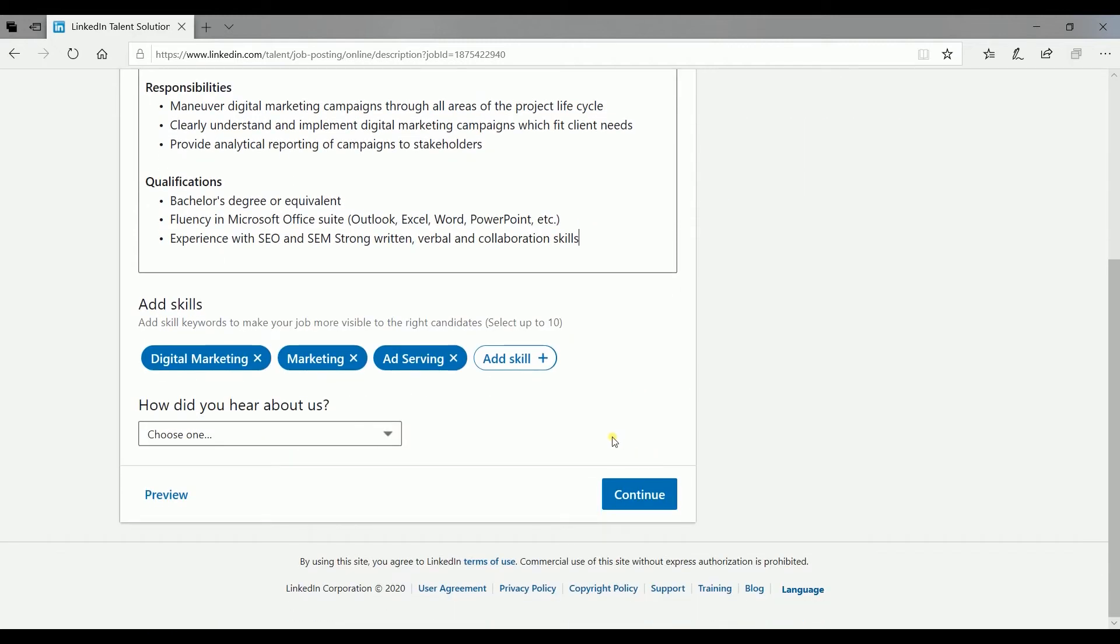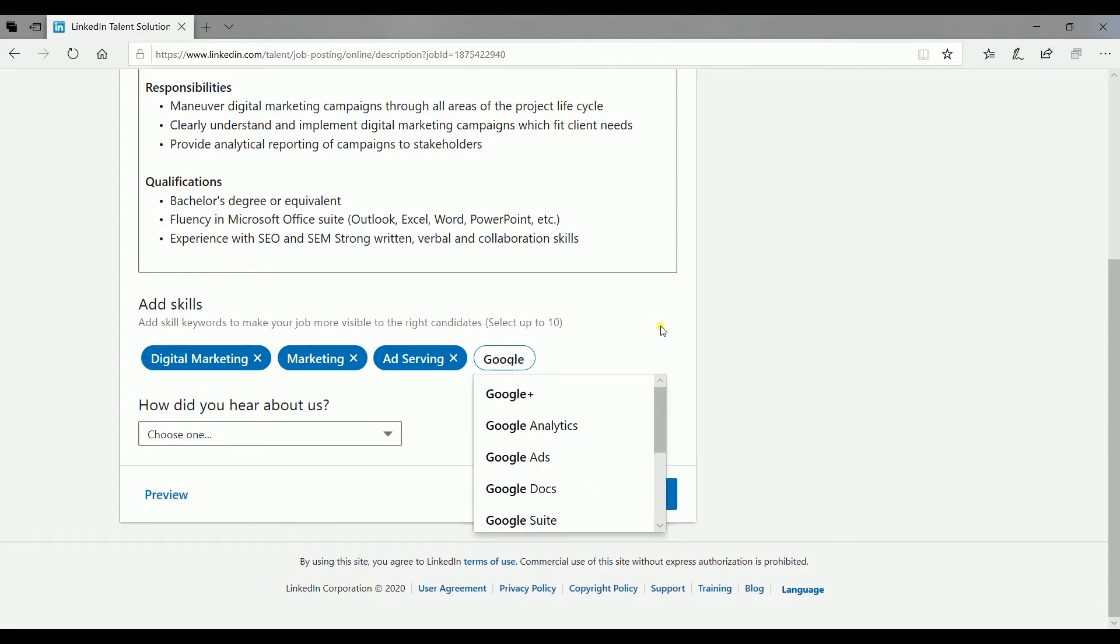In the skills section, blue items are the skills that are selected. You can click the white add skill button to add a new one. Just search for the skill that your applicant must have for the role.